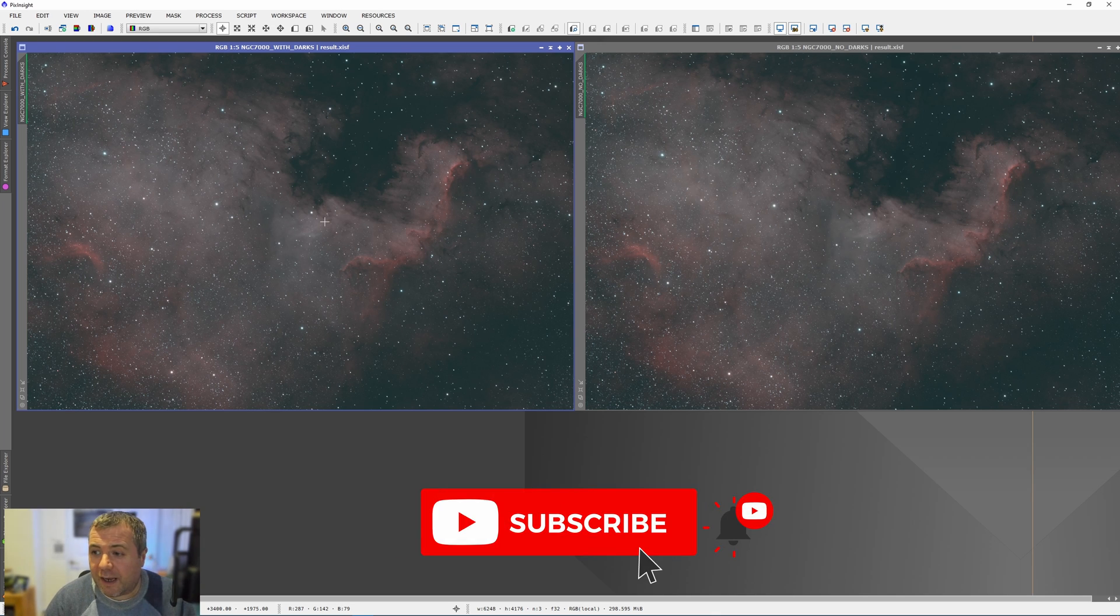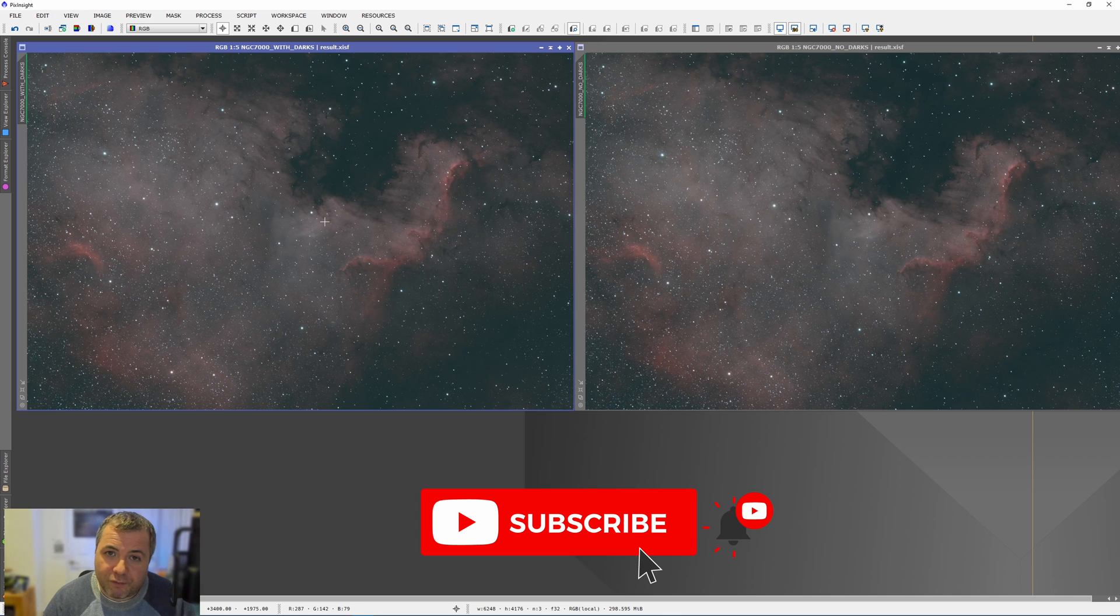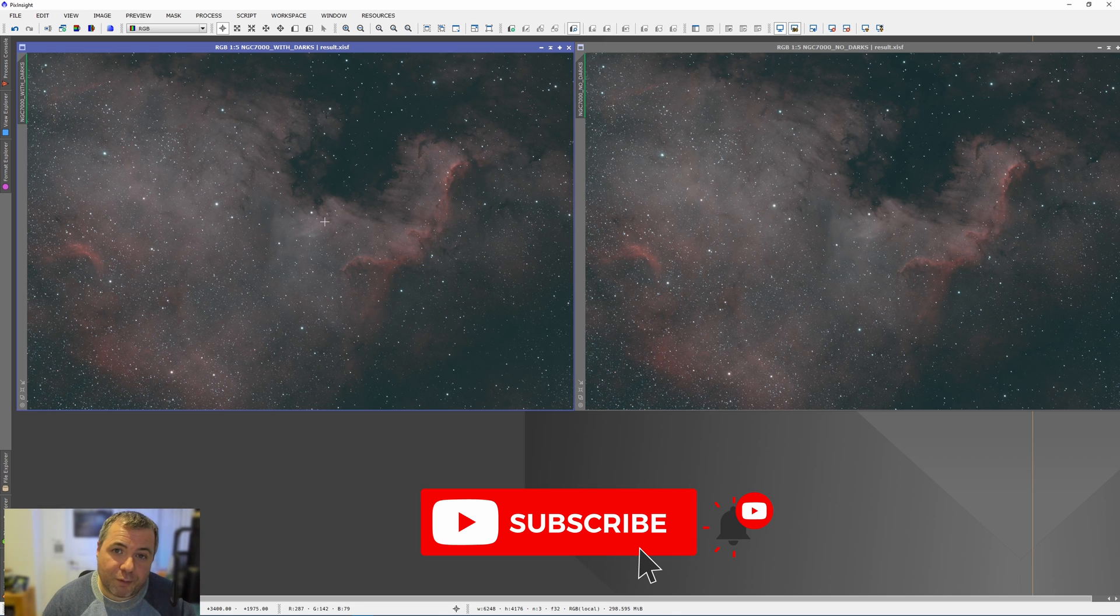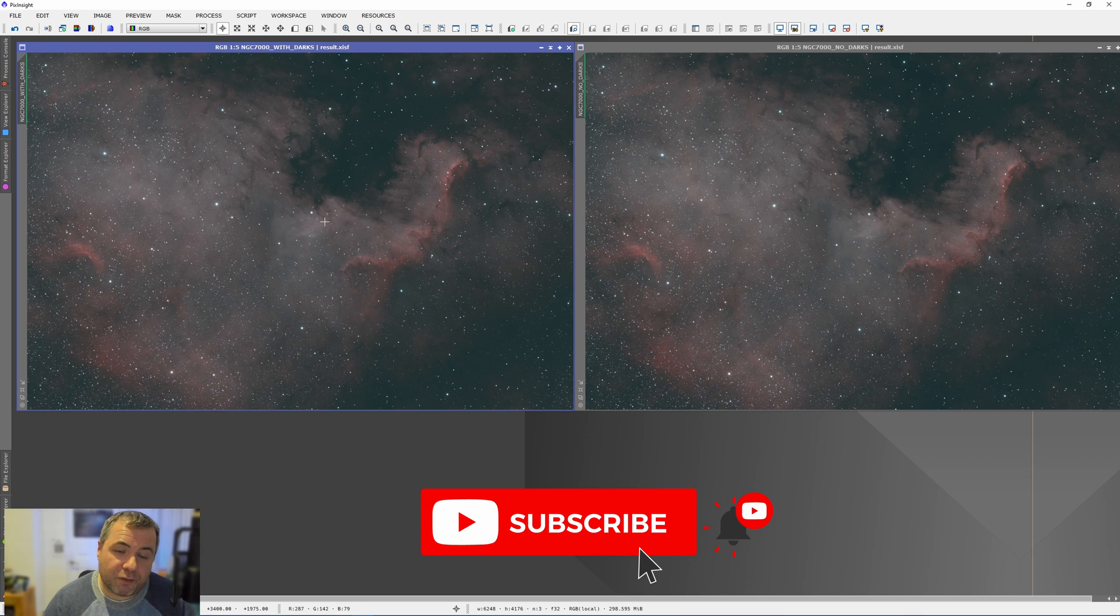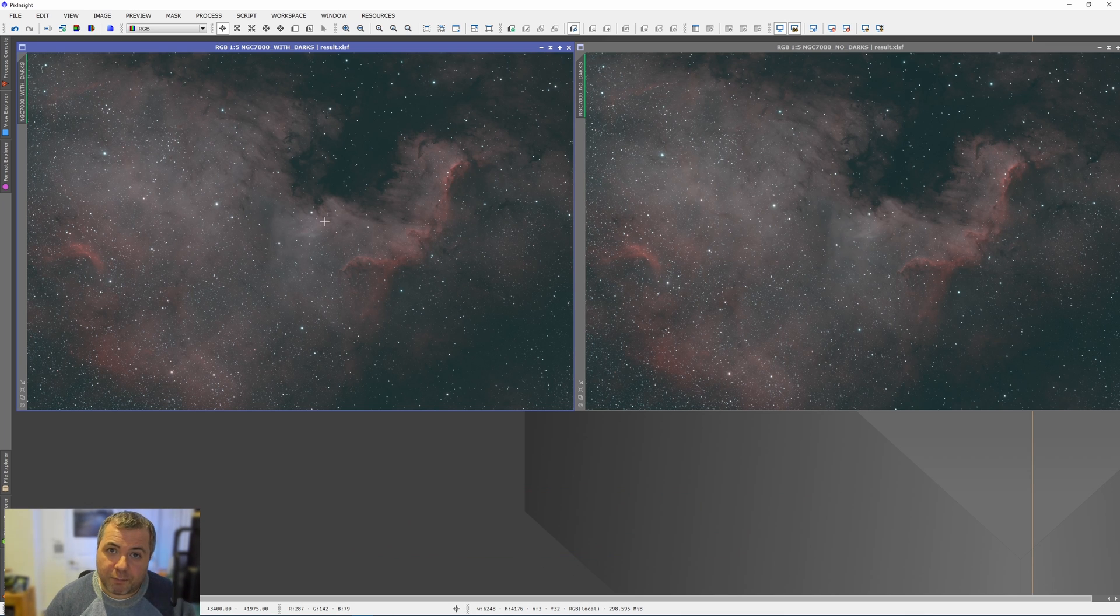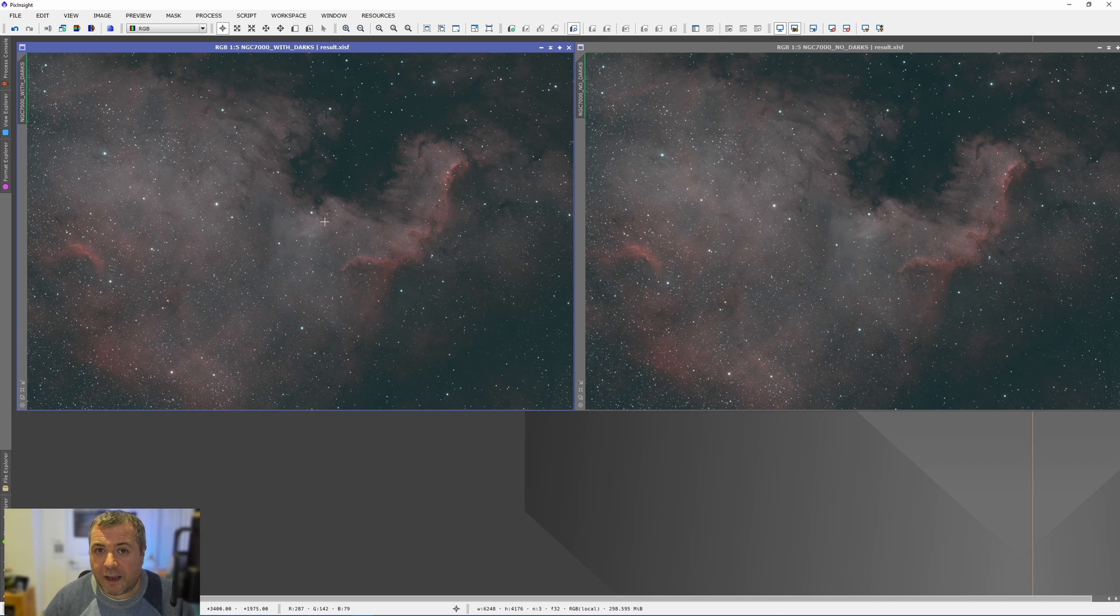So as ever, everybody, I hope you've enjoyed the video. If you did, please do give me a thumbs up. It does help promote the channel. And as ever, if you want to subscribe, I will be your friend for life. So until next time, clear skies, and take care. I will see you next time. Bye bye.